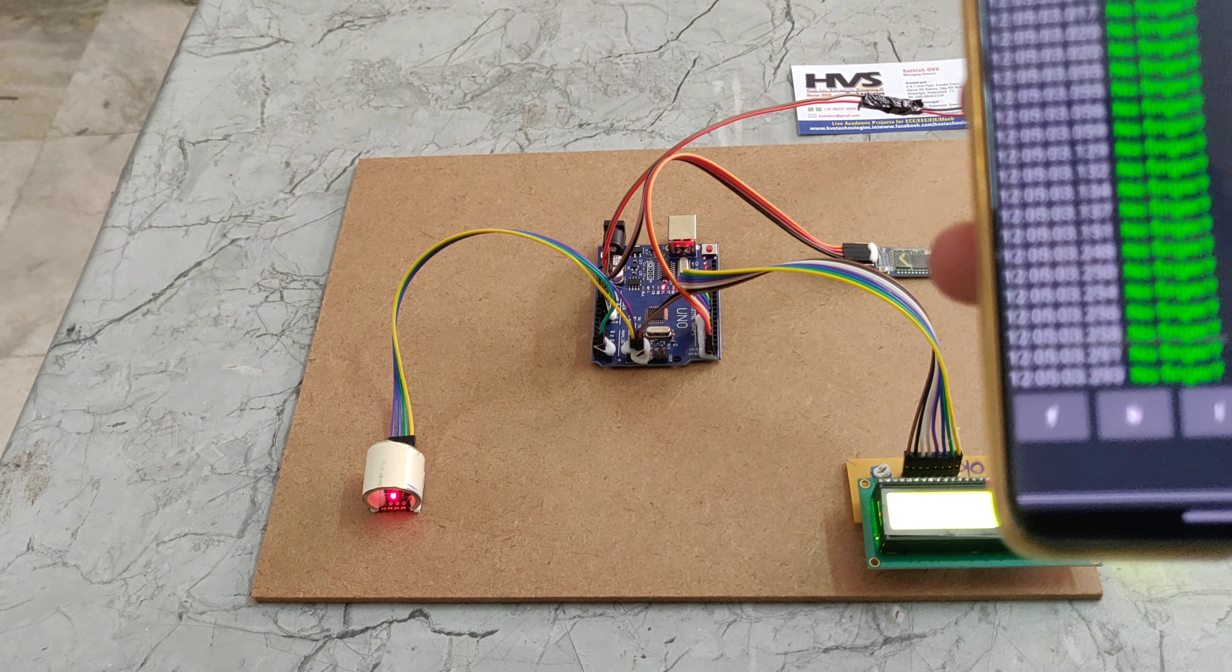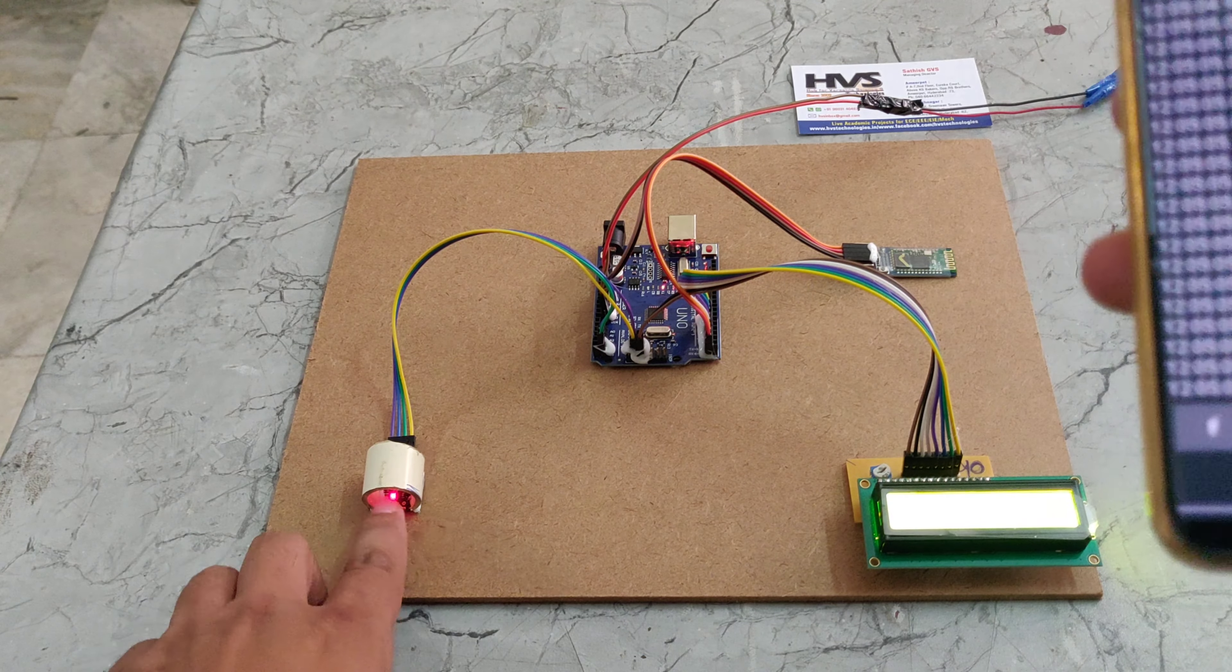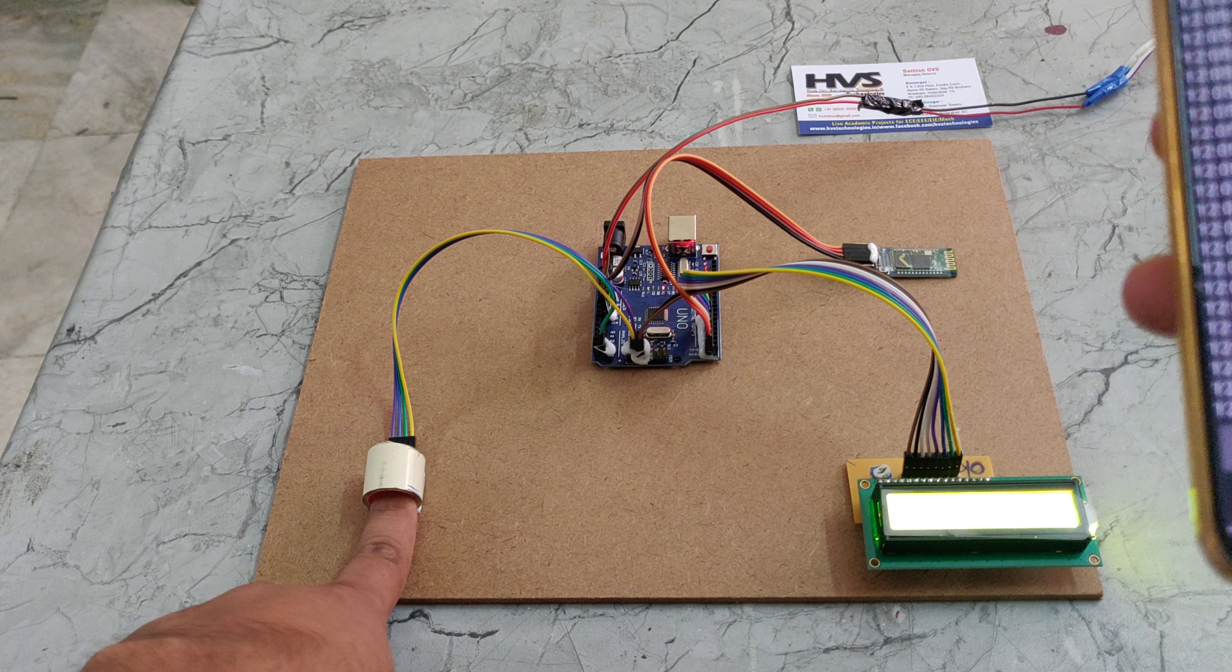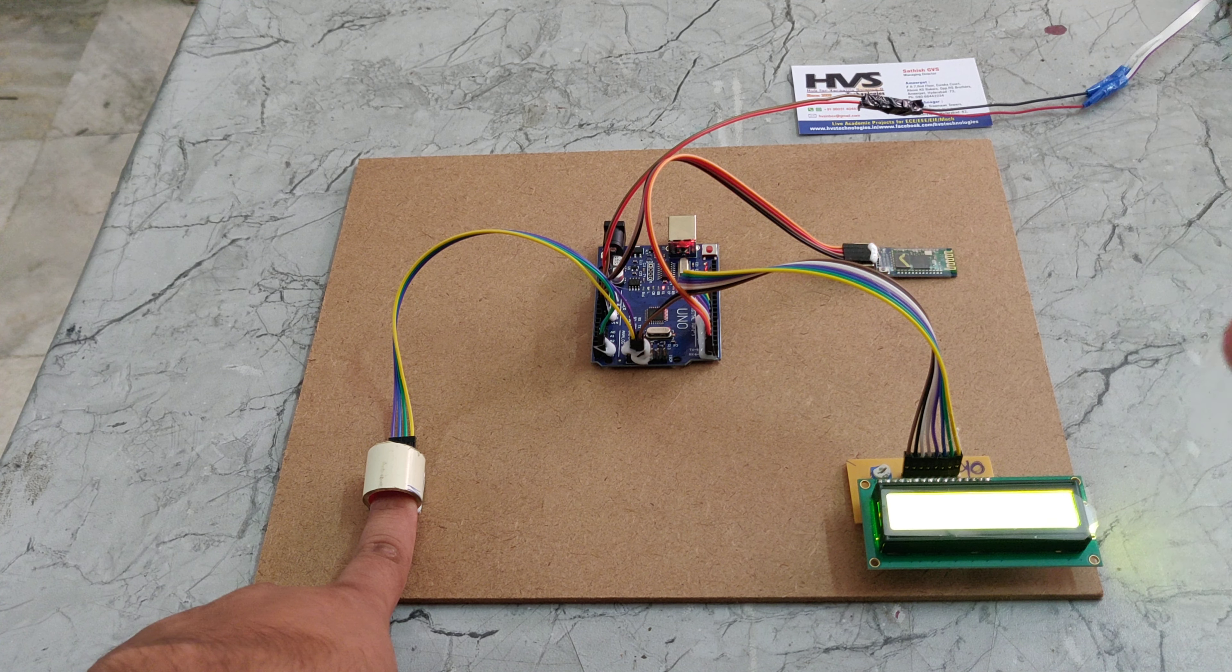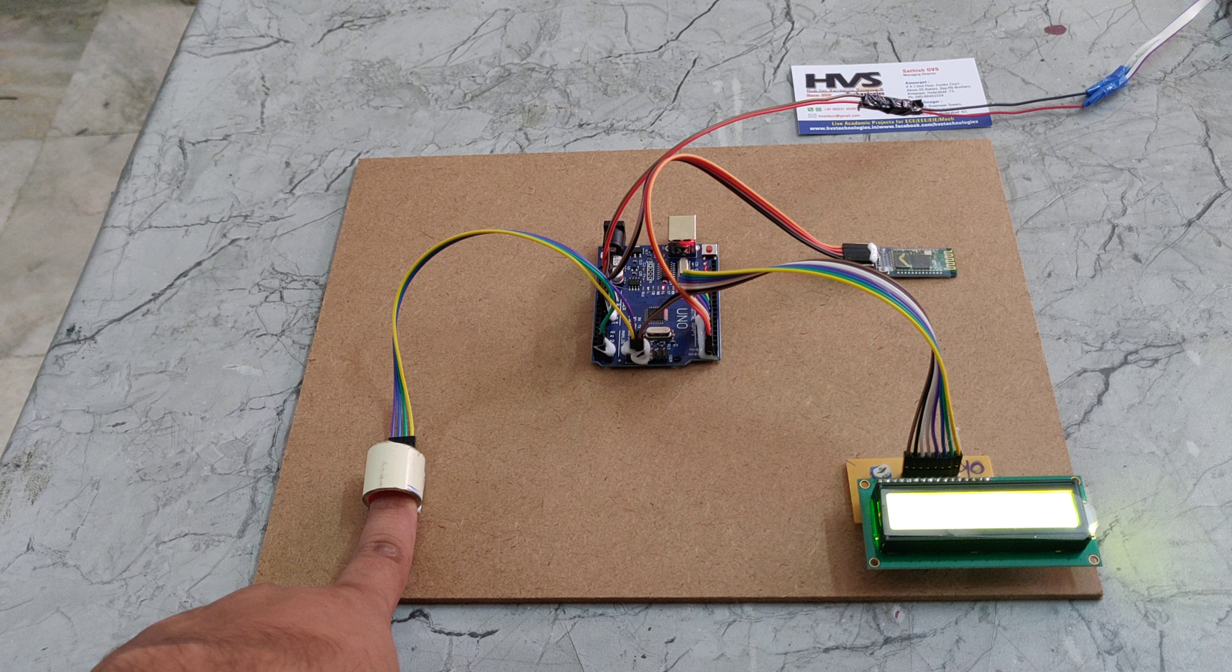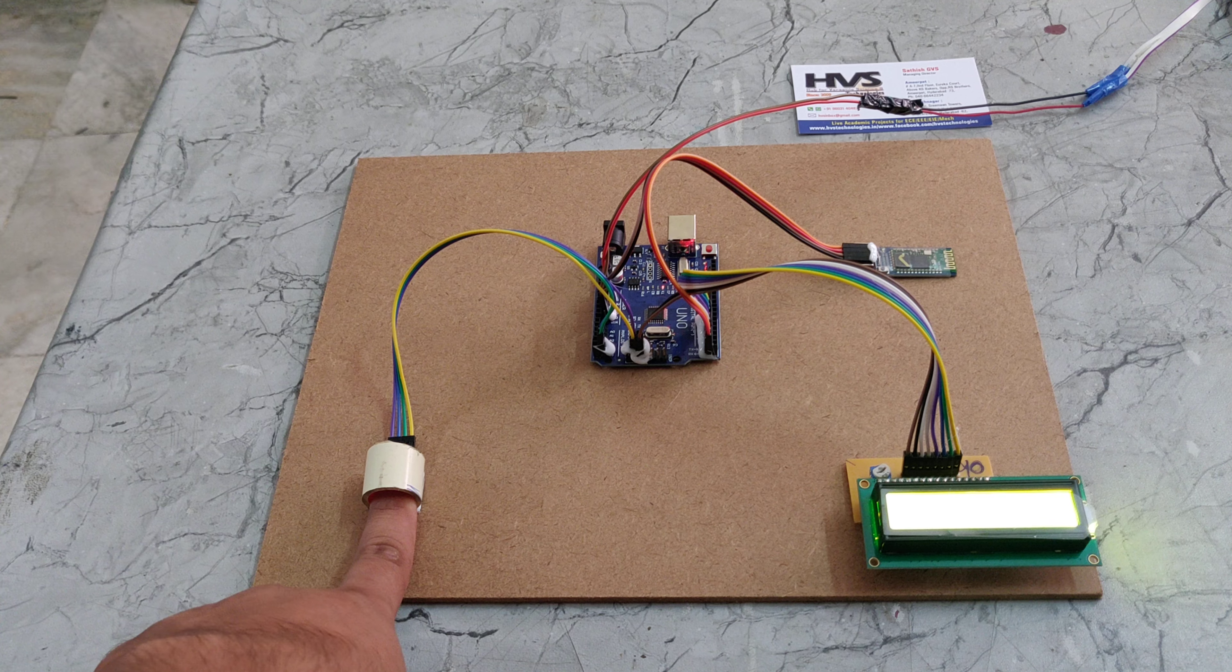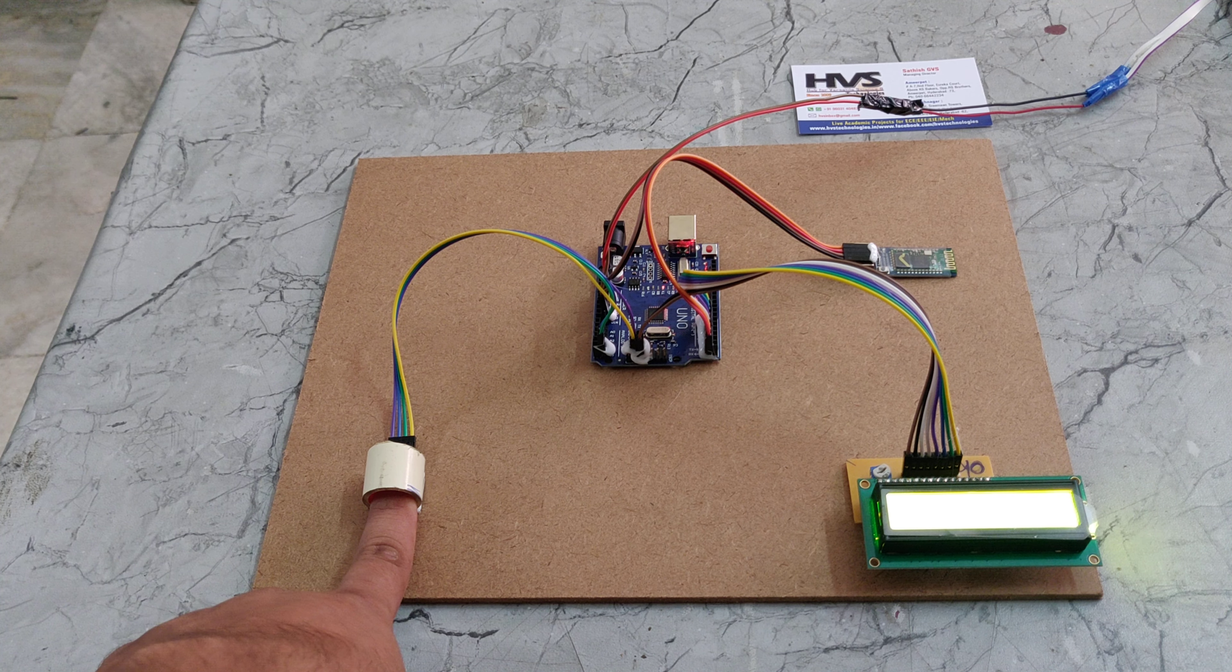It shows 'no finger' on the display. When I place my finger on the sensor, it will calculate my glucose levels.